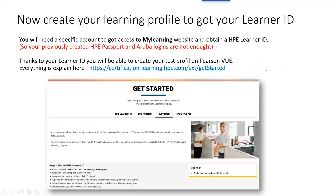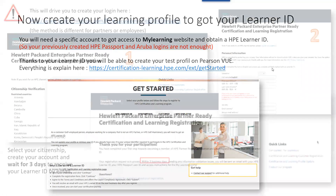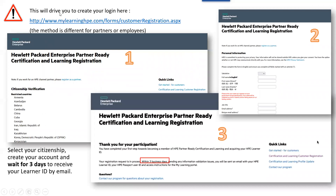Now, create your learning profile on this website, MyLearning, and everything is explained and described on this URL: certificationlearning.hpe.com. It will drive you to this URL, mylearninghpe.com, where you will start to declare your citizenship and you will fill out this form.